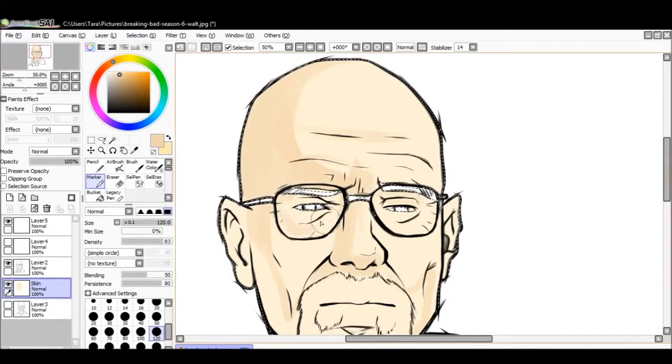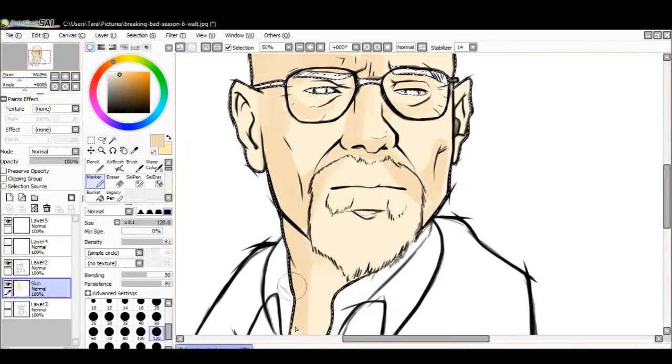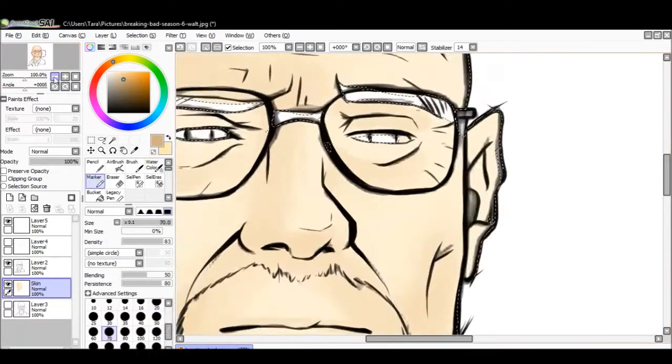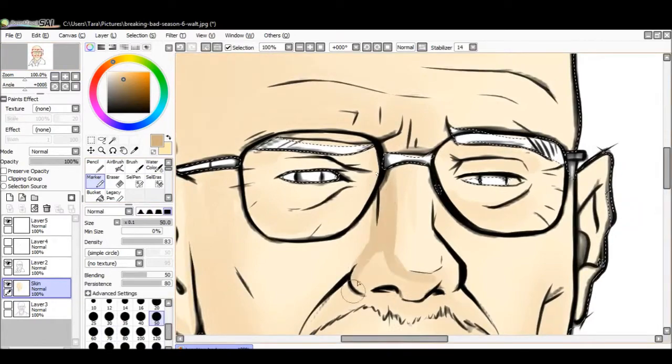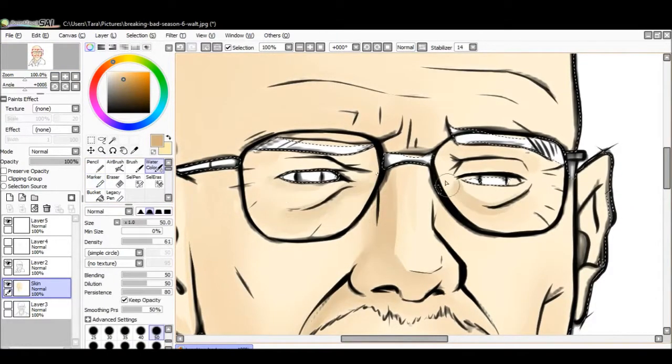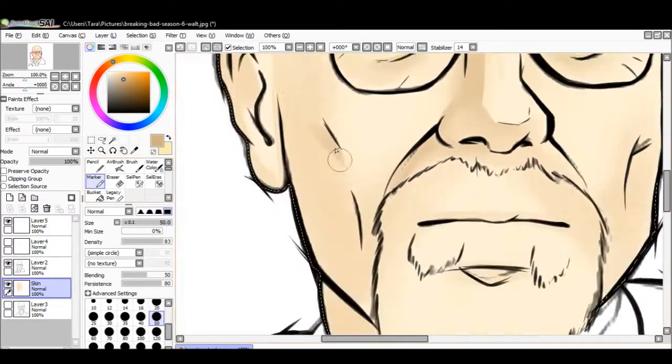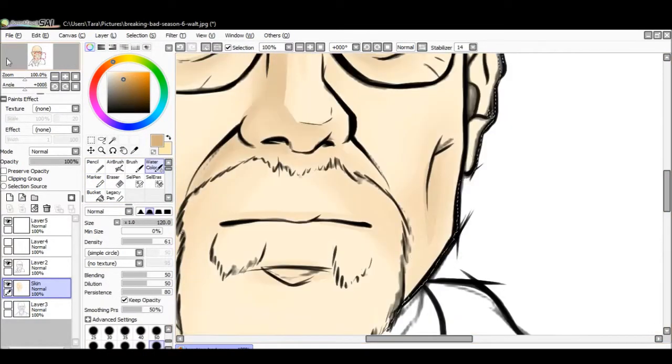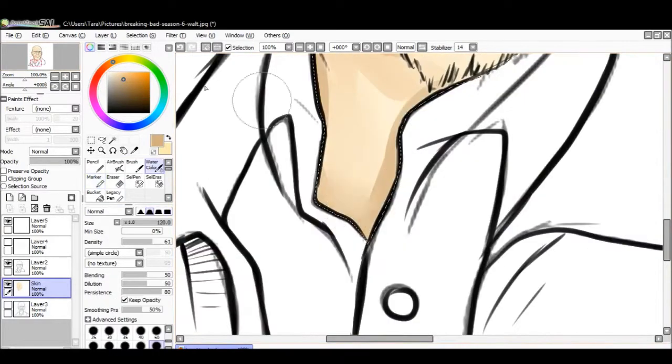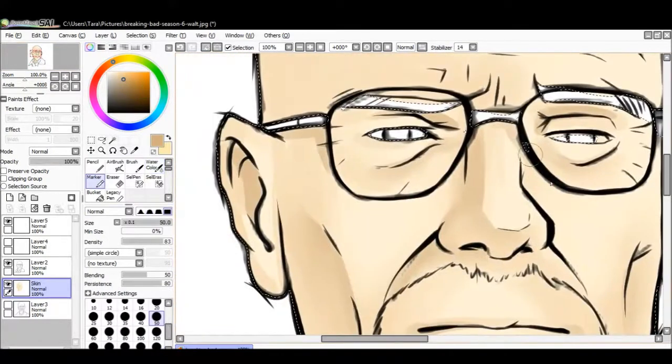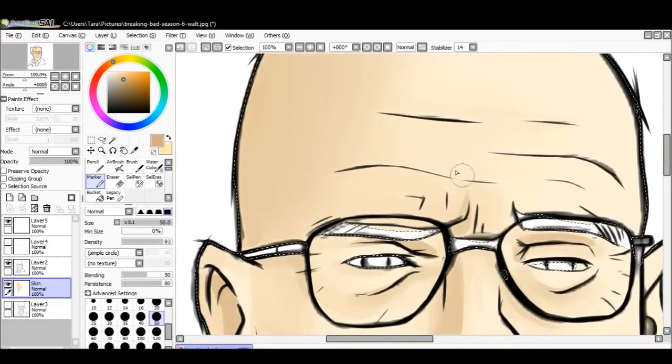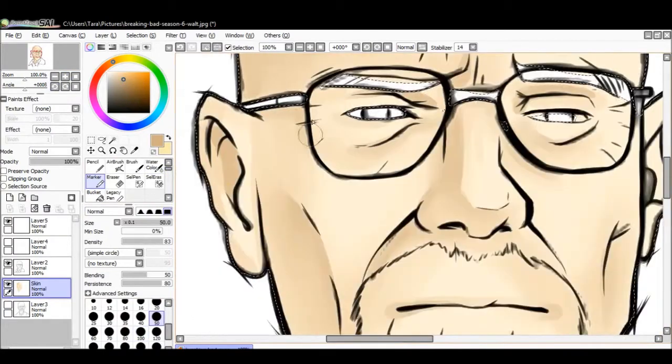For those of you who don't know, you should know. Breaking Bad is one of the best shows on TV. I'm a huge fan of Breaking Bad, and I did this picture just before the new episodes started coming out, just to hype myself up.